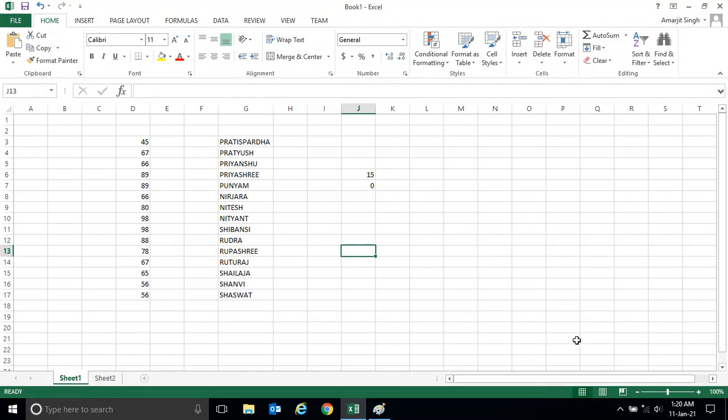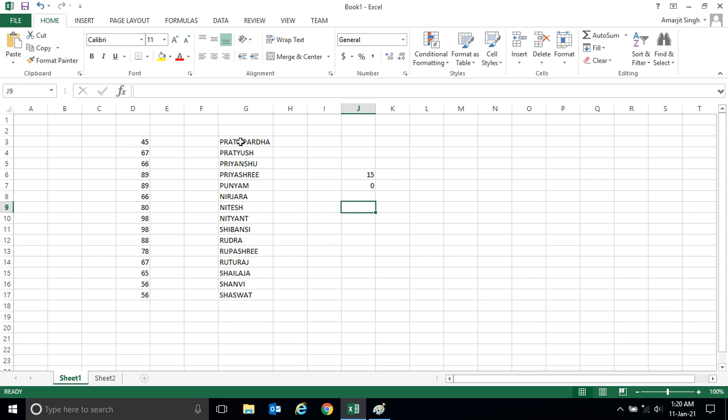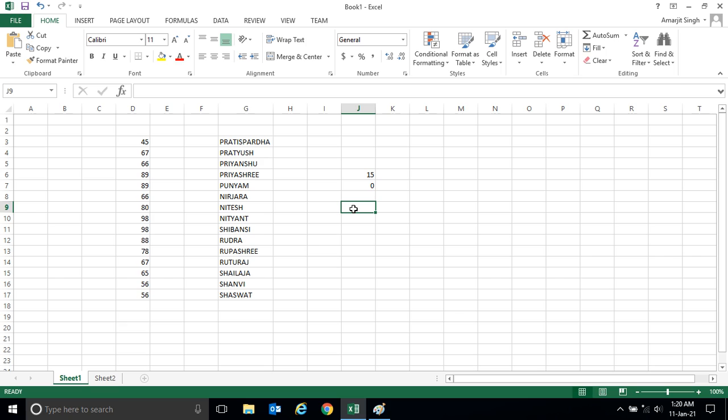Hello everyone, welcome back to a new lab session of Microsoft Excel. In this lab, we'll solve one problem: I want to display how many names are there in this cell.